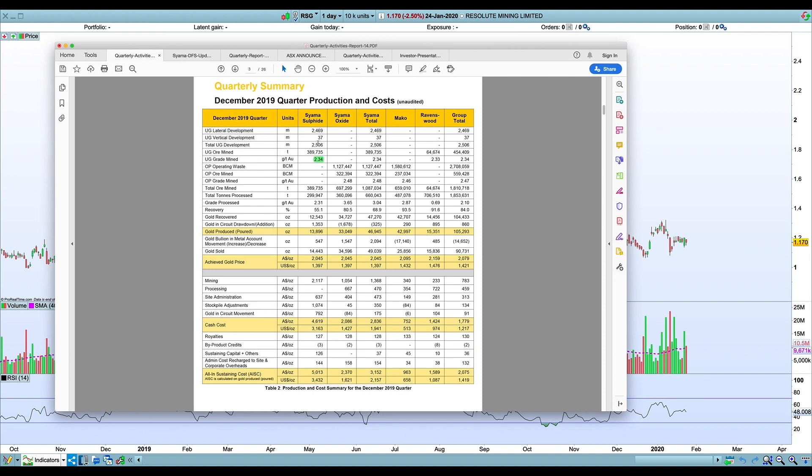In the December quarter they had the roaster failure, so it was obvious there was going to be a low number there. They were still relying on that oxide and they were probably relying on Mako to have an outperformance as well, but that didn't happen. It had an in-line performance whereas the oxide kind of underperformed.